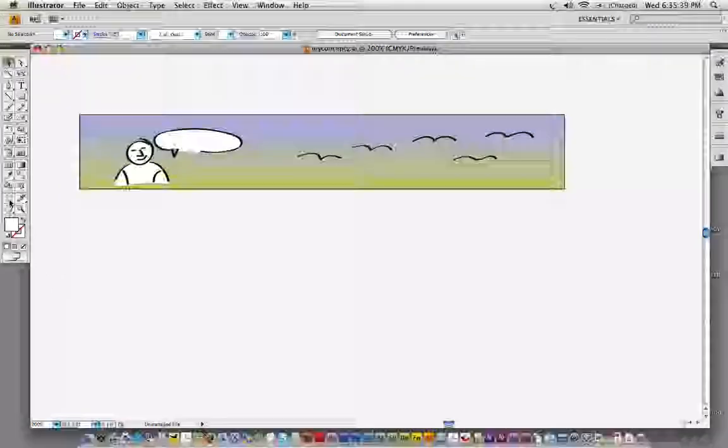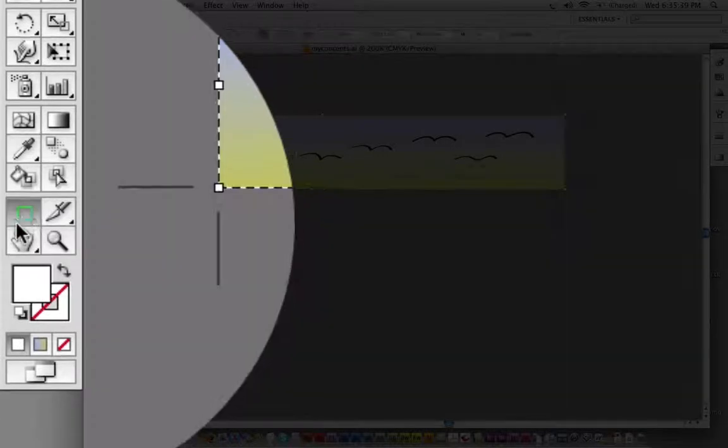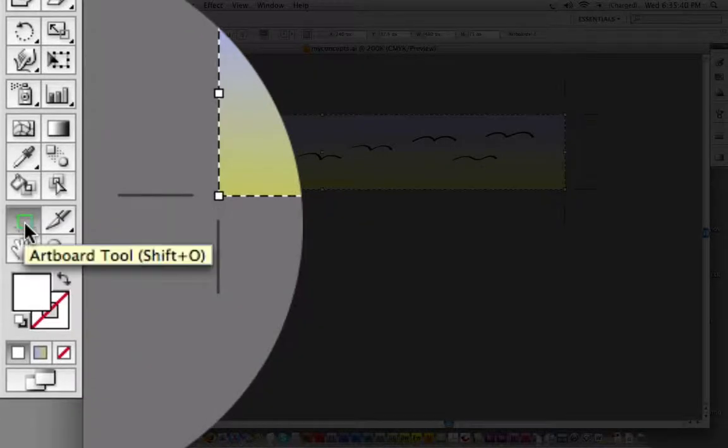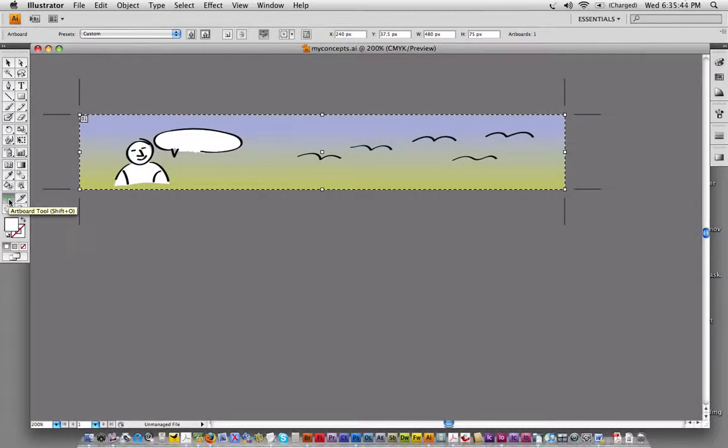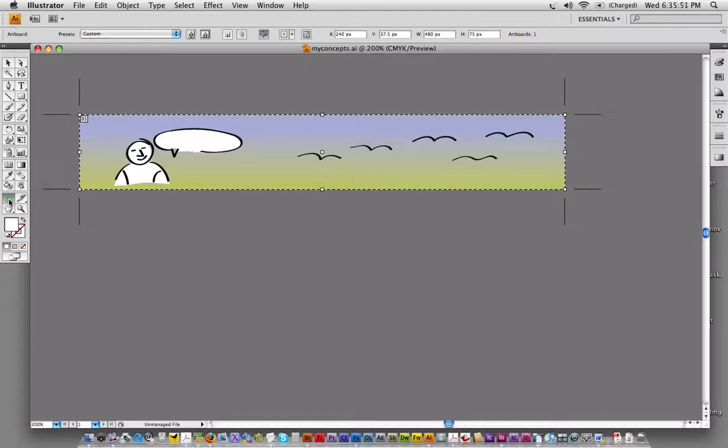And if I click the artboard tool here, you'll see this is an artboard. But what I'd like to do is build on this particular concept. I'm not quite happy with that first design that I've done. The client might be, but I want to give them a few different variations.